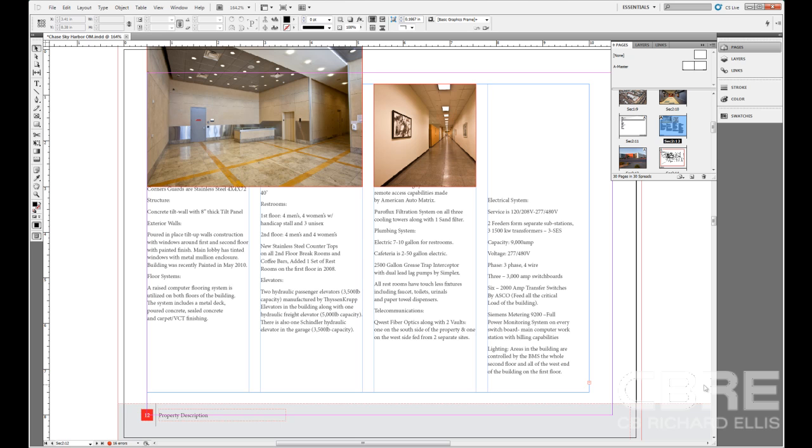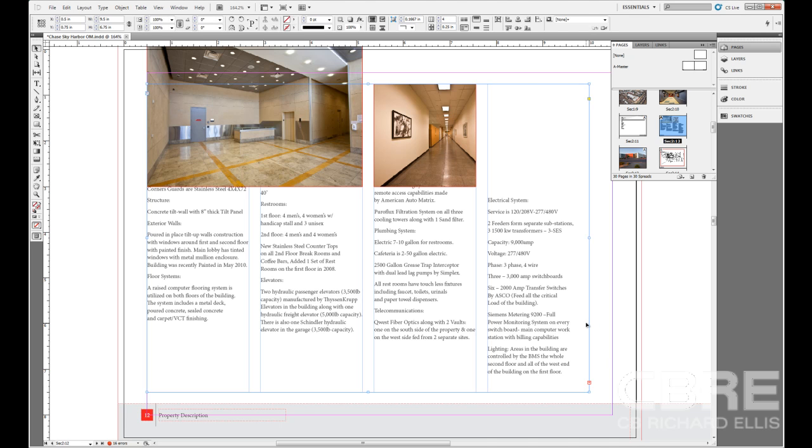I'm here in our offering memorandum on section 2, page 12, and we're looking at a text frame. I can click on this text frame and inside we can see that it has multiple columns that separate the text as well as some of the images.